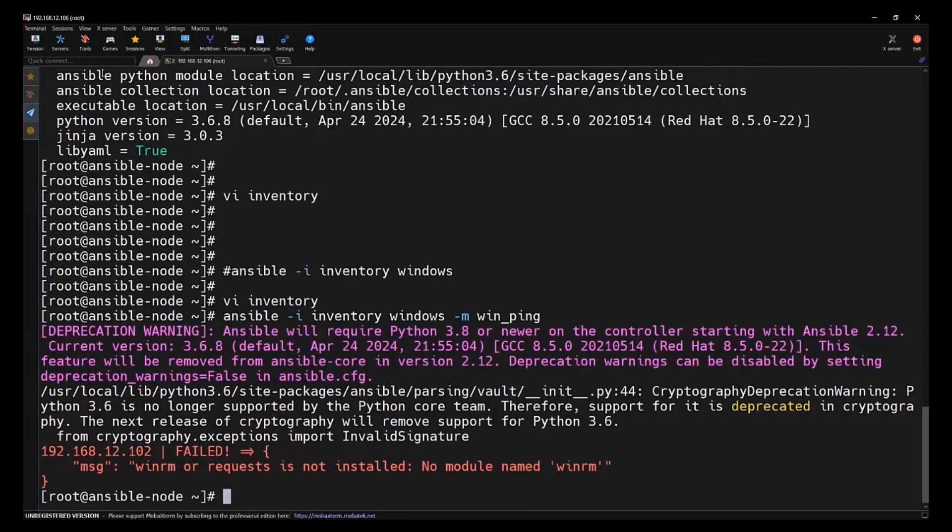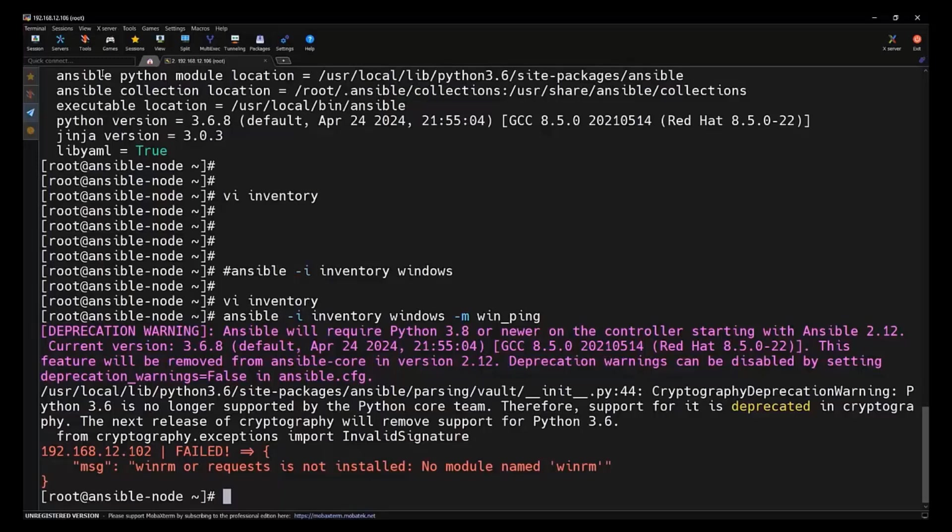As we can see, the command got failed because it requires WinRM or the requests module to be installed. Basically, Ansible uses Python. The Python script will be going to execute on the remote host, but here the WinRM is not installed at all. To install that, we need to use a pip module itself.